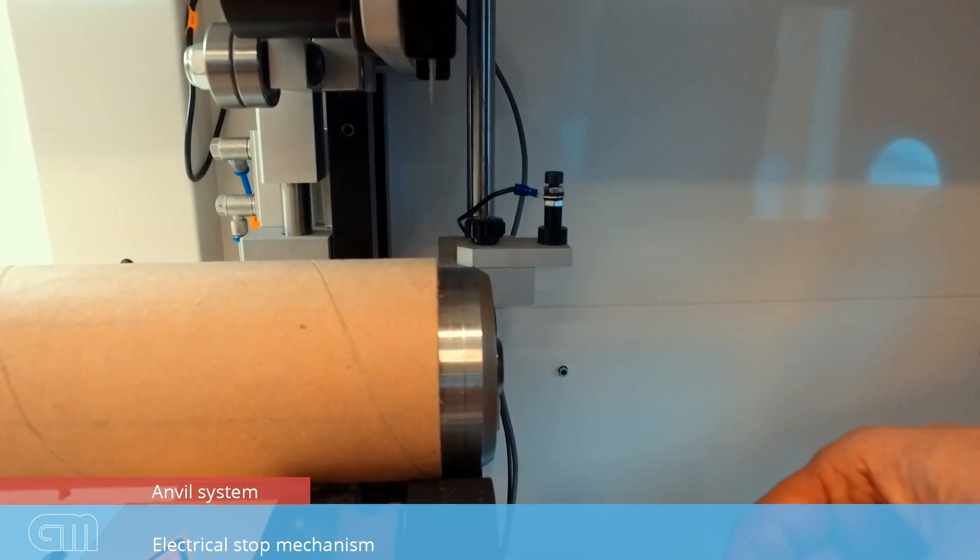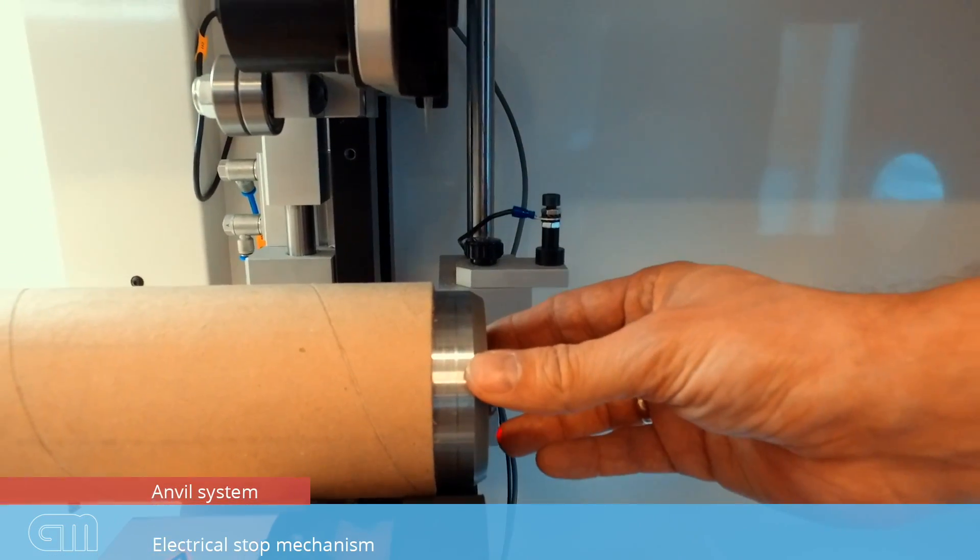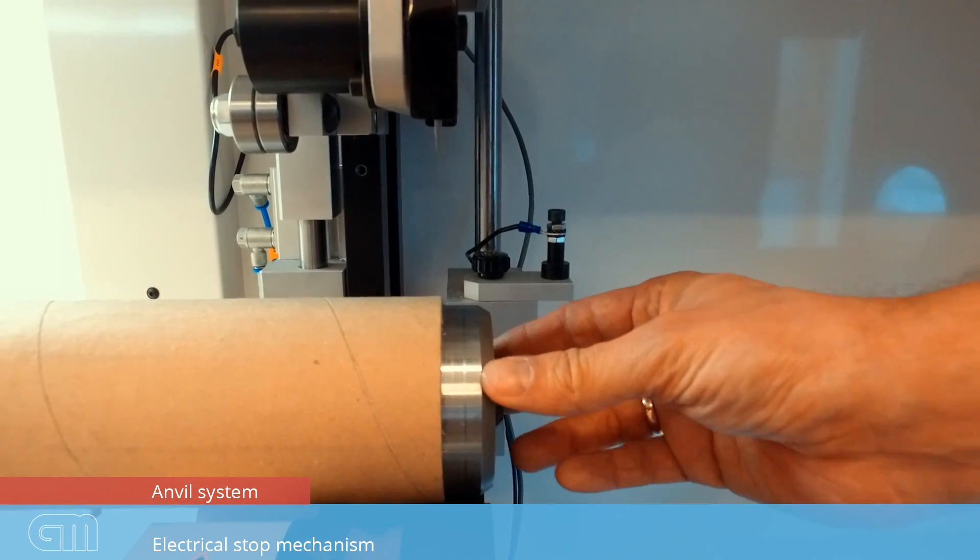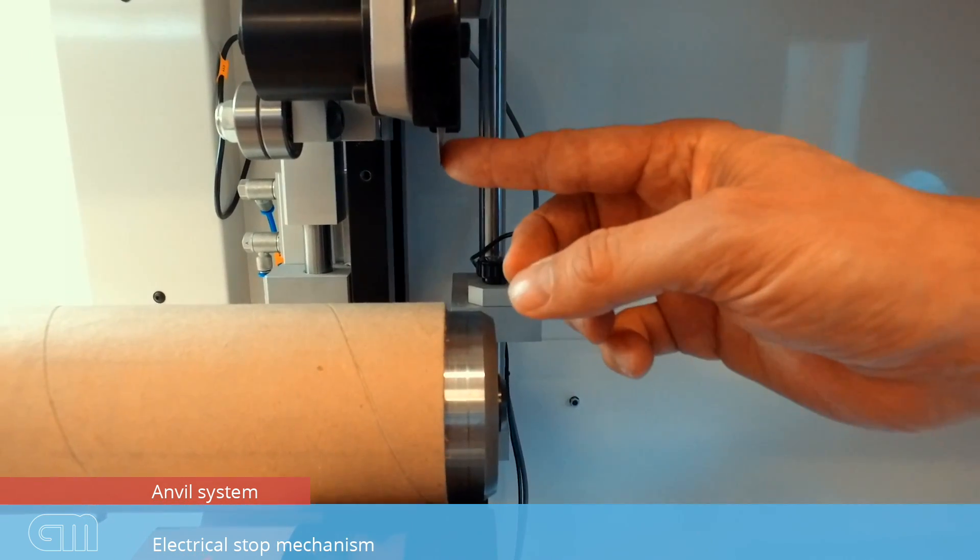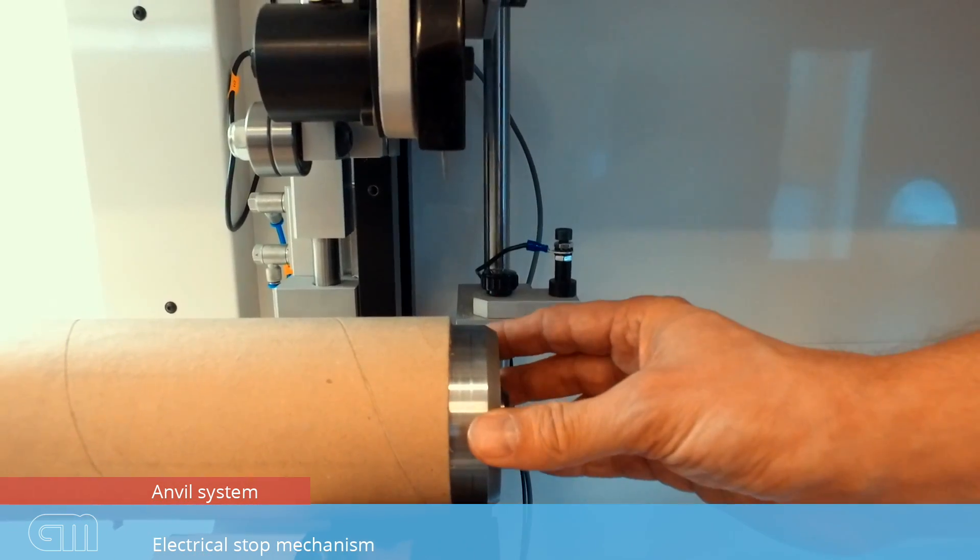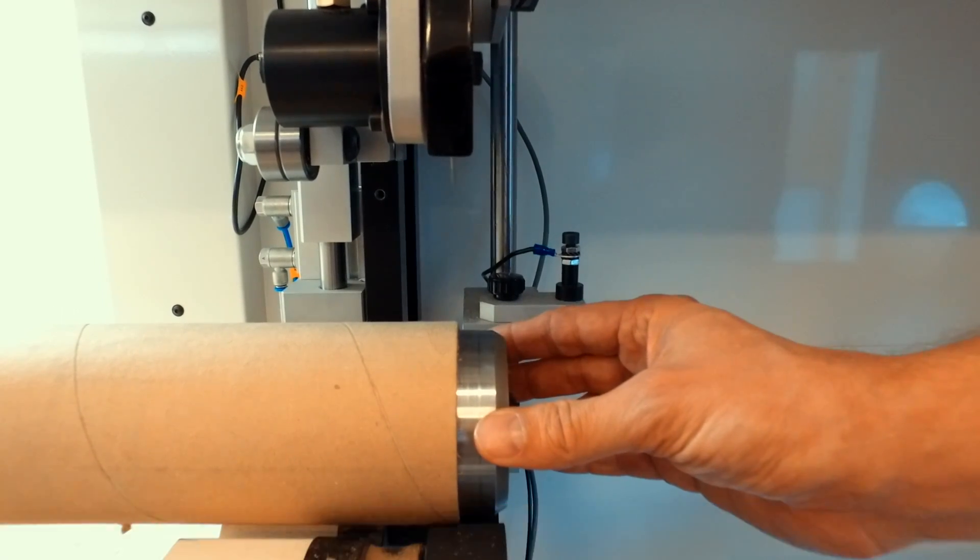The machine has a unique anvil system. Here is a steel anvil. The machine will stop cutting when the steel knife makes electrical contact with the steel anvil. That's a unique system.